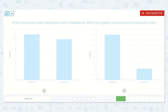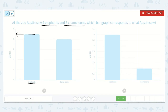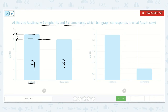At the zoo, Austin saw nine elephants and eight chameleons. Which bar graph corresponds to what Austin saw? Austin saw nine elephants. Here are the elephants — this bar is right in between eight and ten, and I know it goes eight, nine, ten. Now chameleons — this is right on eight. So we can see that he saw nine elephants and eight chameleons in this graph. That is what he saw: nine elephants and eight chameleons.